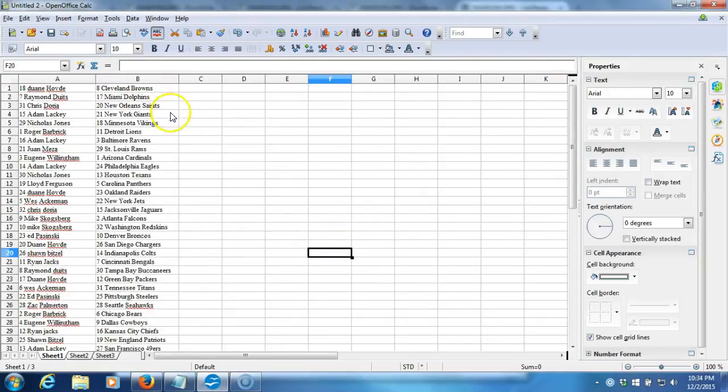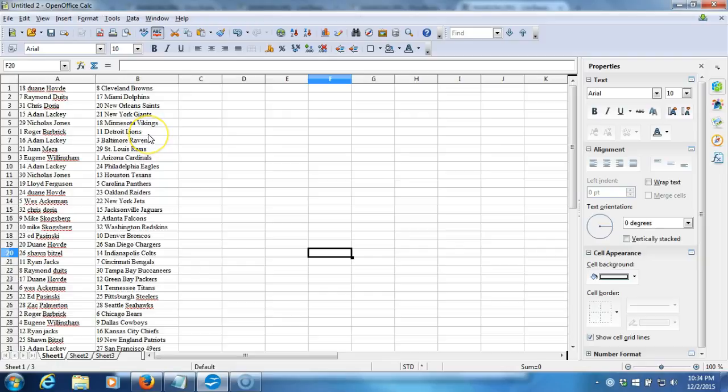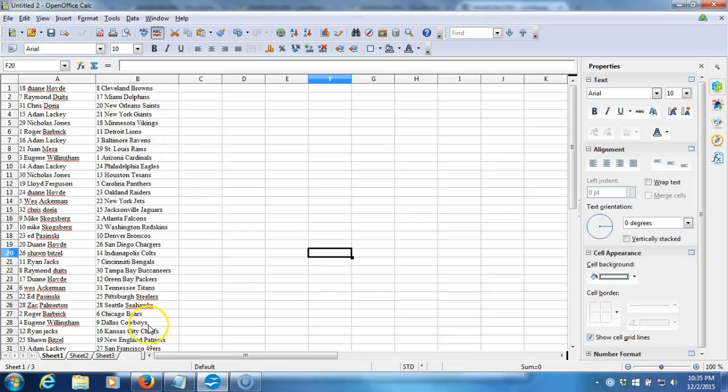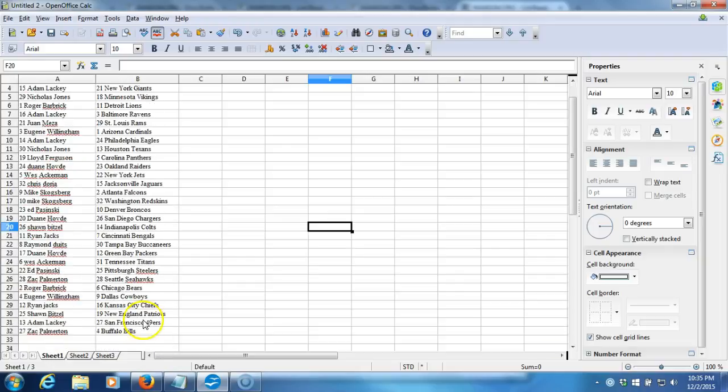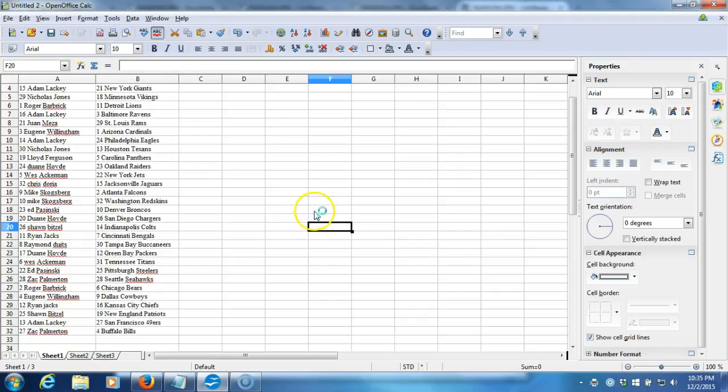Here we go. Dwayne Hove with the Browns, Raymond Duets with the Dolphins, Chris Doria with the Saints, Adam Lackey with the Giants, Nicholas Jones and the Vikings, Roger Barbrick with the Lions, Adam Lackey with the Ravens, Juan Mazet with the Rams, Eugene Willingham with the Cardinals, Adam Lackey with the Eagles, Nicholas Jones with the Texans, Lloyd Ferguson with the Panthers, Dwayne Hove with the Raiders, Wes Ackerman with the Jets, Chris Doria with the Jaguars, Mike Skogsberg with the Falcons, Mike Skogsberg with the Redskins, Ed Puszynski with the Broncos, Dwayne Hove with the Chargers, Sean Bitzel with the Colts, Ryan Jack with the Bengals, Raymond Duets with the Buccaneers, Dwayne Hove with the Packers, Wes Ackerman with the Titans, Ed Puszynski with the Steelers, Zach Palmerton with the Seahawks, Roger Barbrick with the Bears, Eugene Willingham with the Cowboys, Ryan Jacks with the Chiefs, Sean Bitzel with the Patriots, Adam Lackey with the 49ers, and last but not least, Zach Palmerton with the Buffalo Bills. There it is guys, this is your verification video.